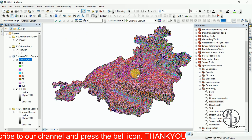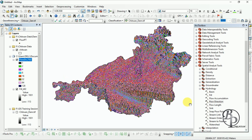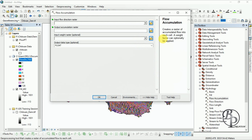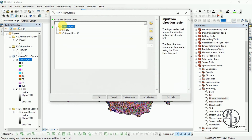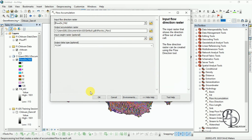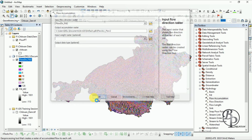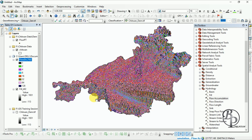Now run the Flow Accumulation tool. Input the Flow Direction raster and save it to the default location, then run it.